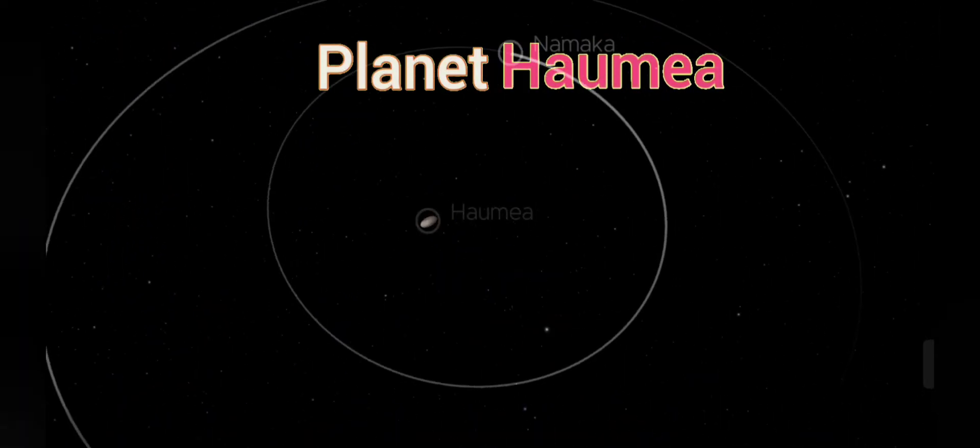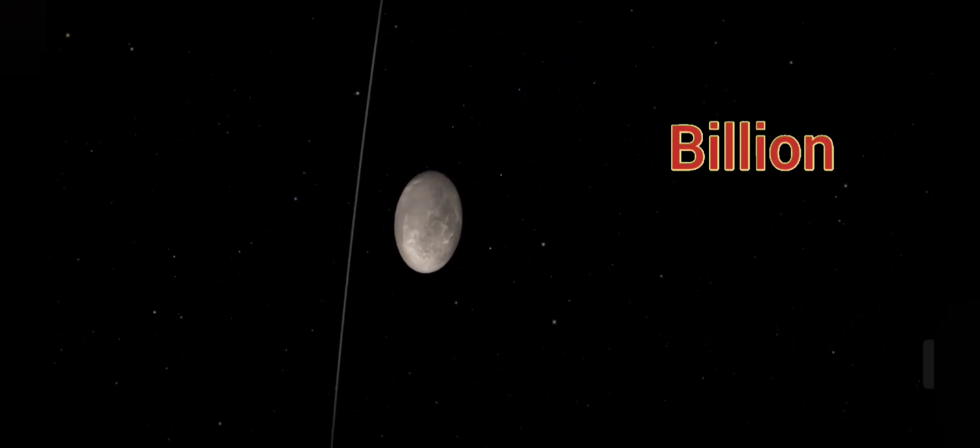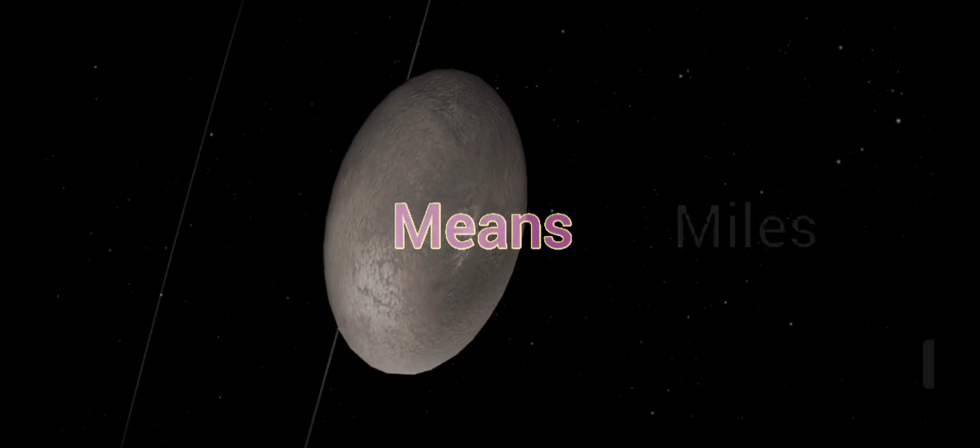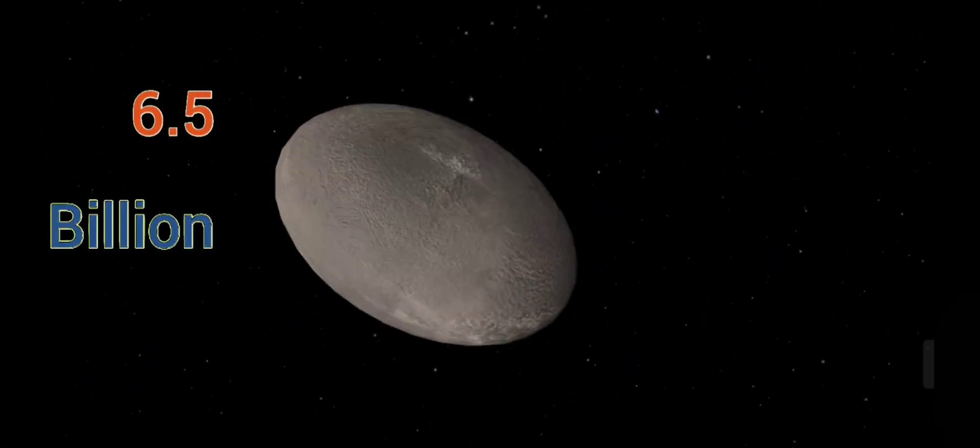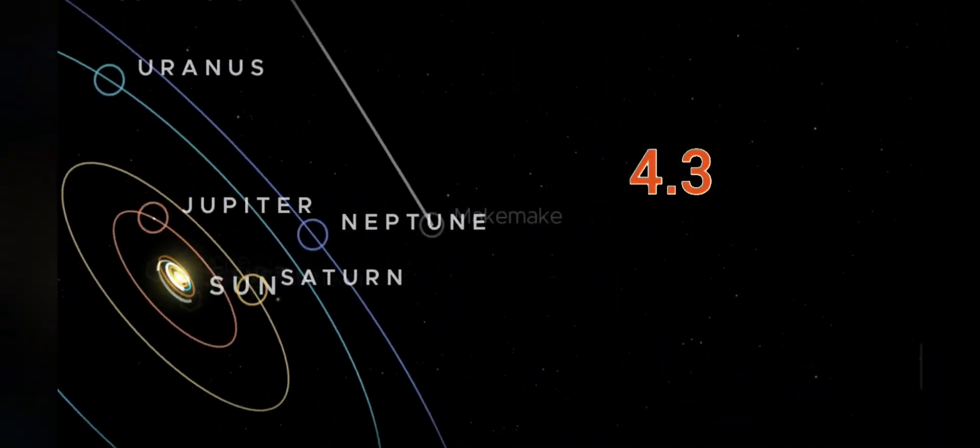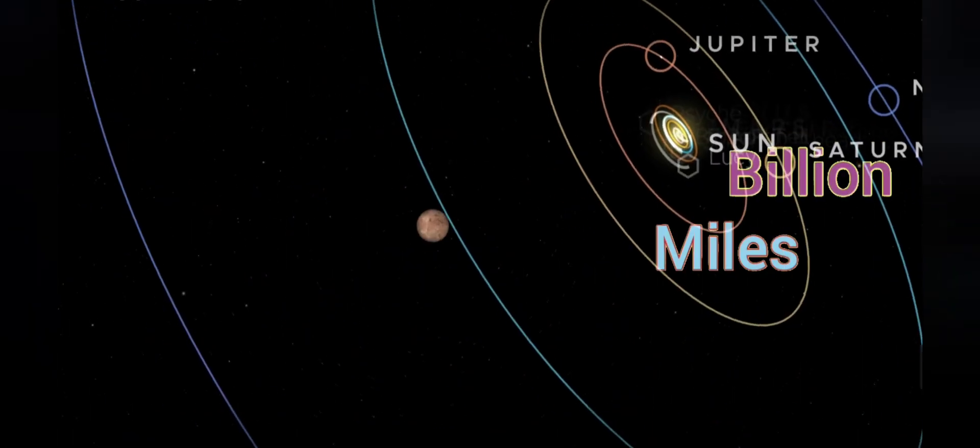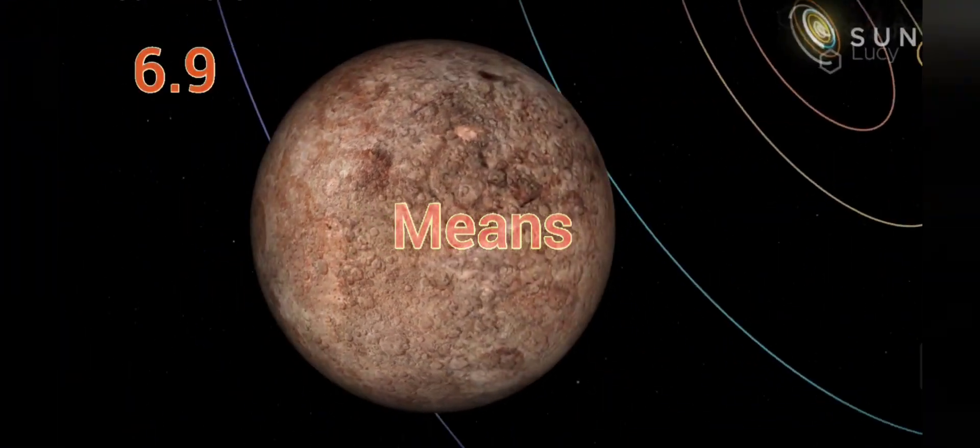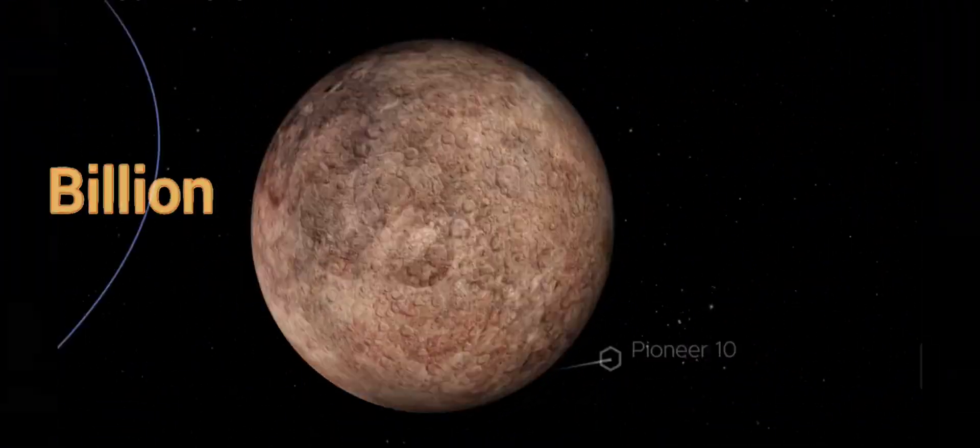Dwarf planet Haumea, 4 billion miles, means 6.5 billion kilometers. Dwarf planet Makemake, 4.3 billion miles, means 6.9 billion kilometers.